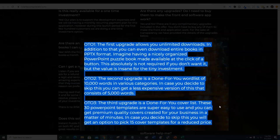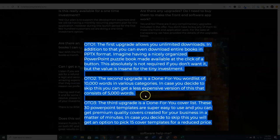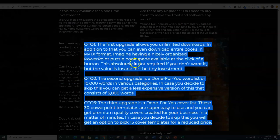OTO two and OTO three are my highest recommendations. The reason why is they're complete done-for-you. I've already scoped out what these one-time offers are and I could not do a better job myself. The one-time offer two gives you 10,000 words in various categories. You can skip the first one and do a downsell to get just 5,000 words with a discount.